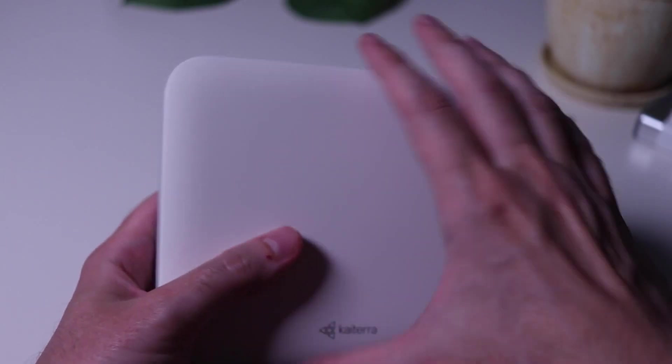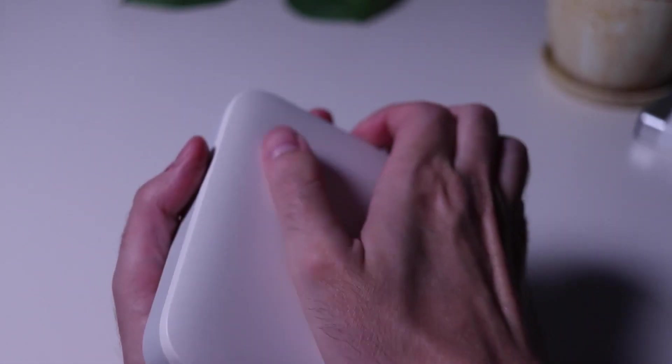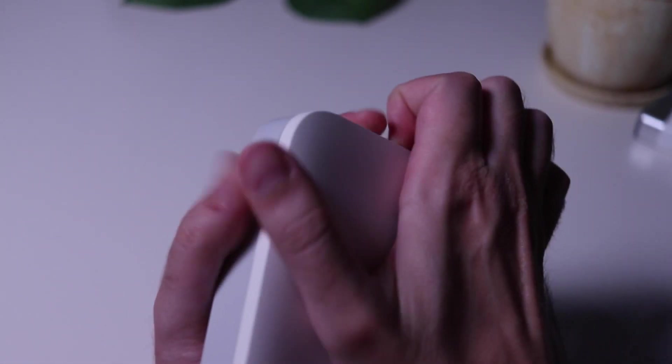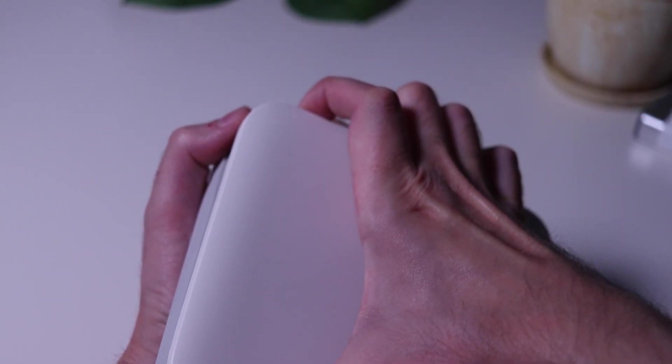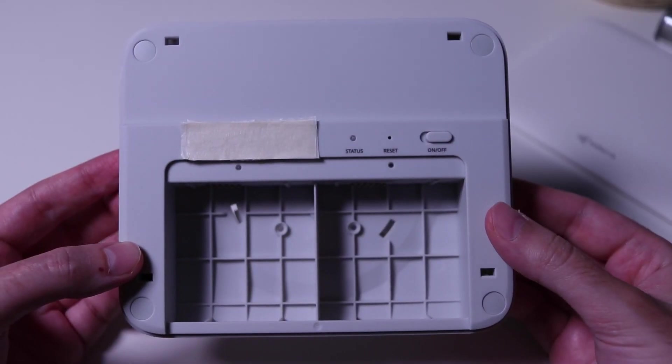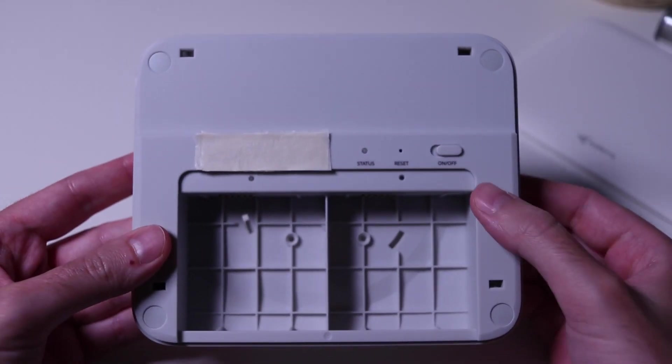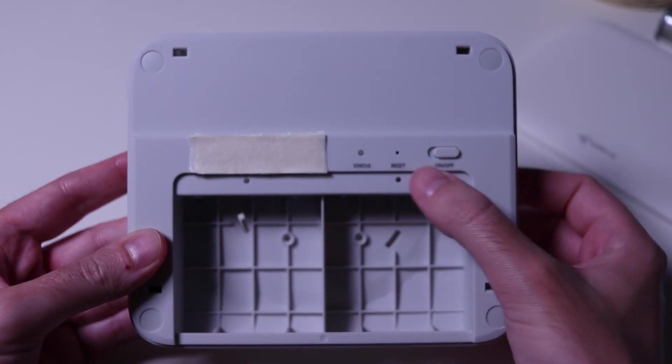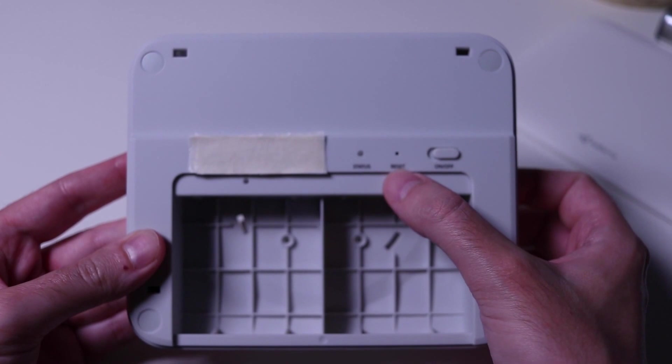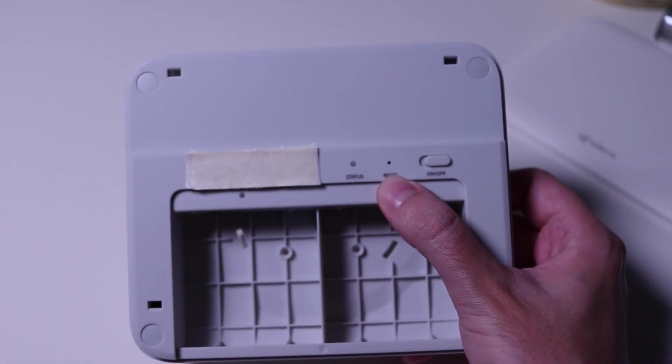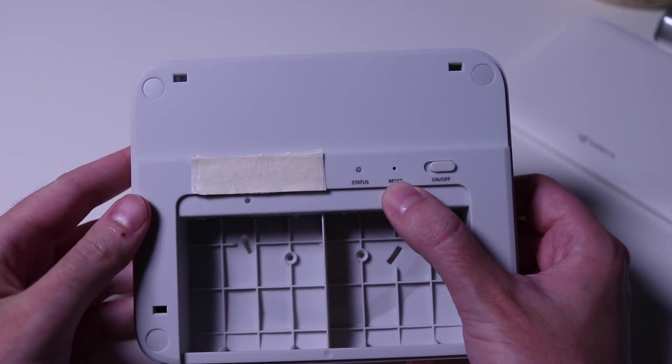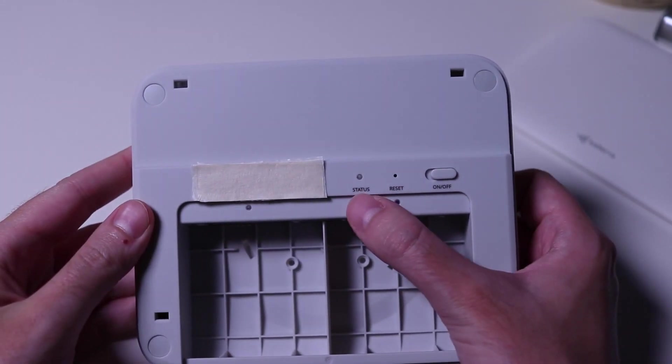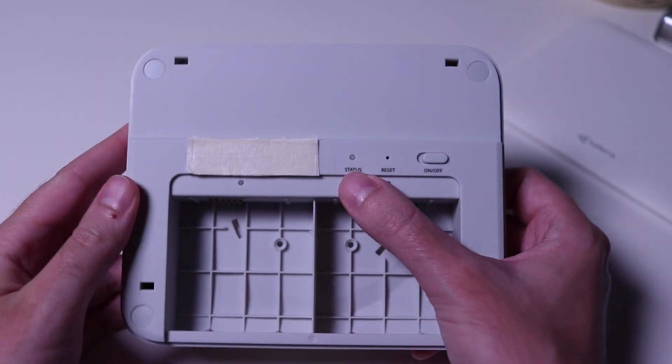Step number one is to open the front panel by giving it a firm tug. Here we can see the two placeholders for the modules, an on-off switch, a reset button, a status LED and the sensor's identification information.